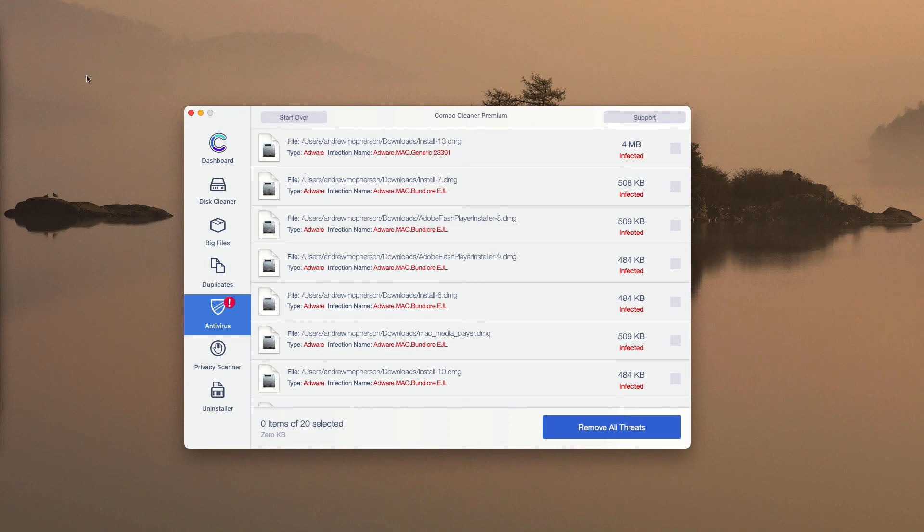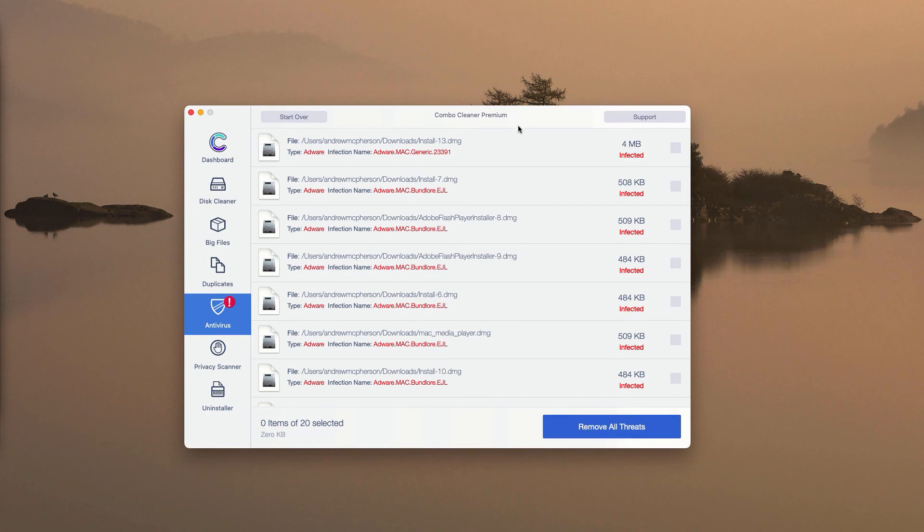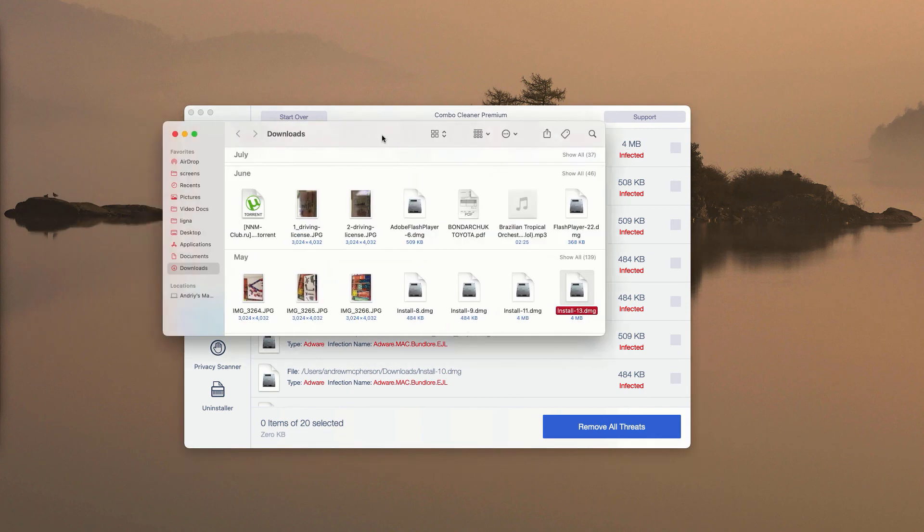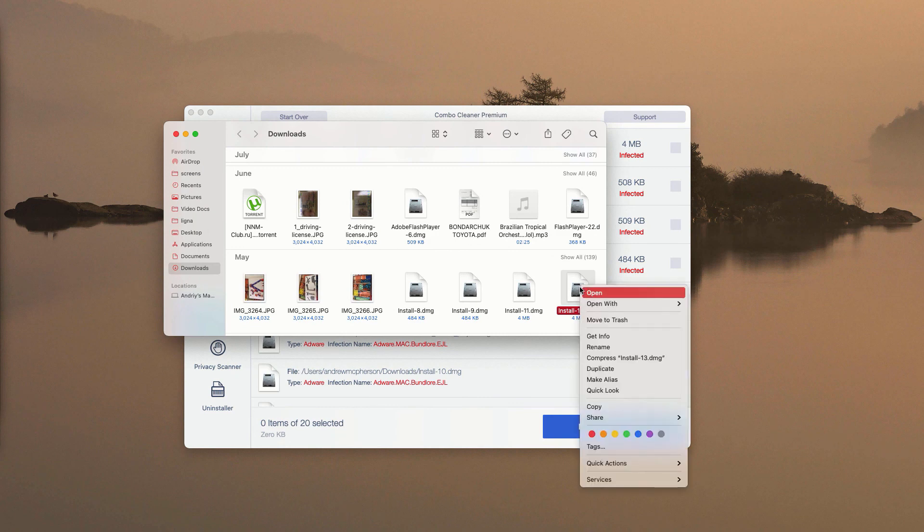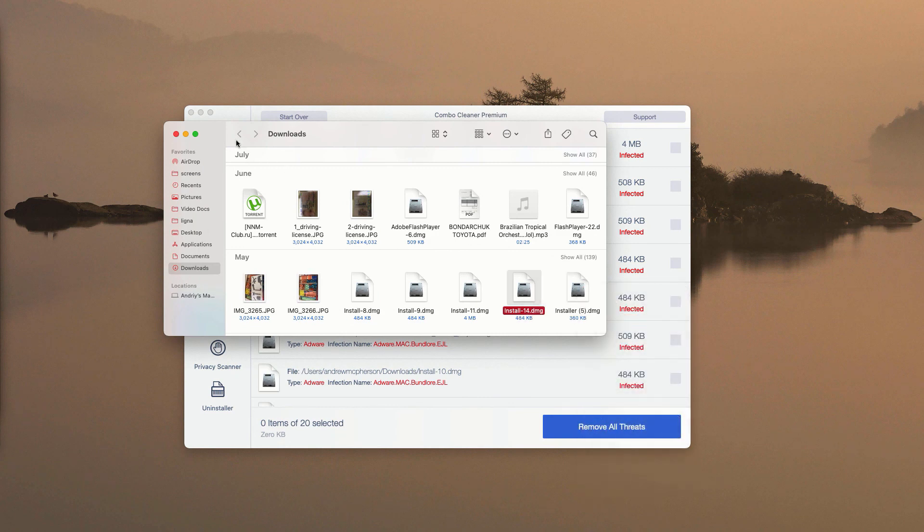And you have a chance to remove each detected threat manually and for free, one at a time. You may click on Show in Finder next to this particular threat. This will show you the location of the threat in your Finder. You may right-click on it and move it to the trash.